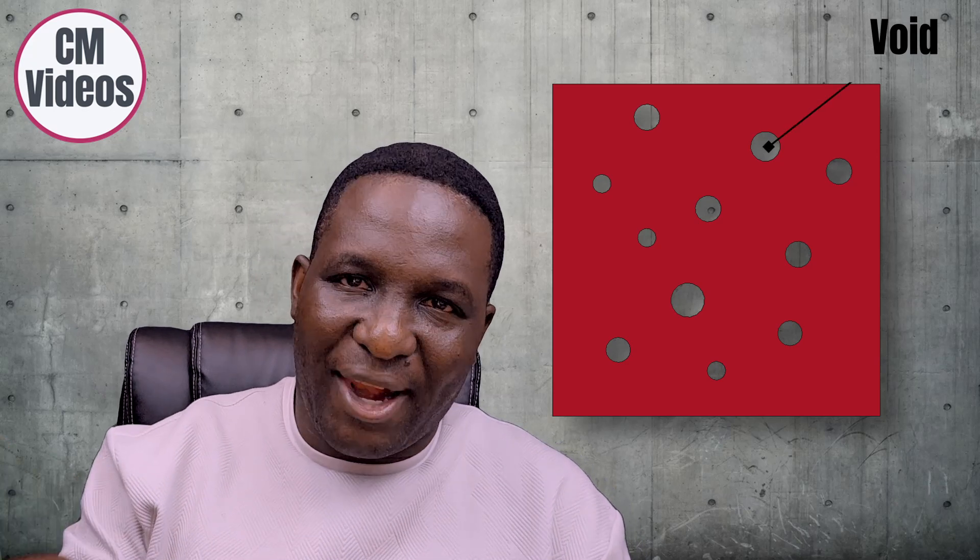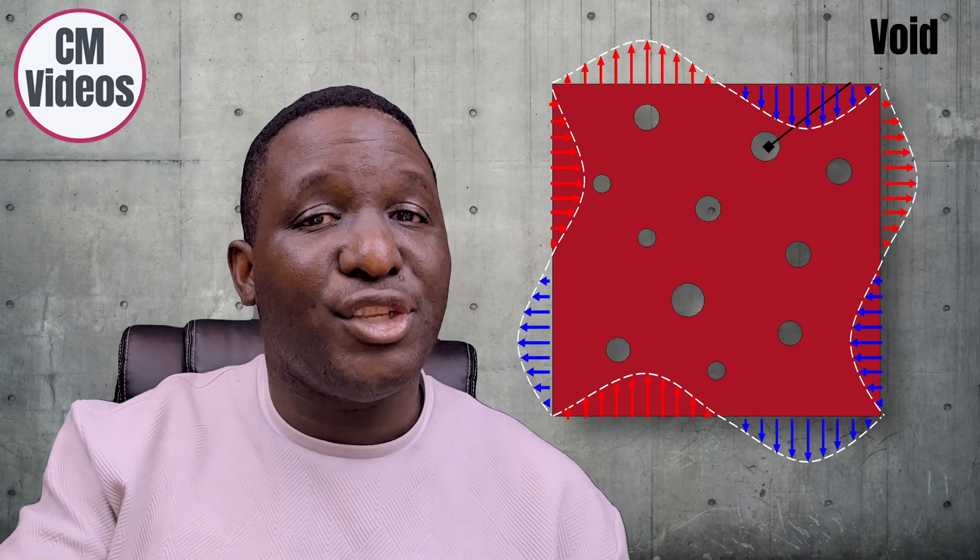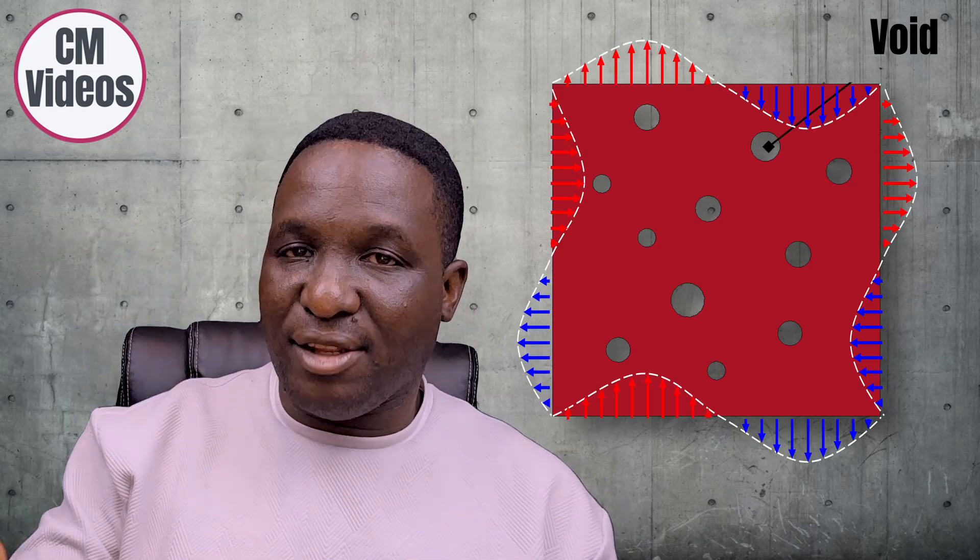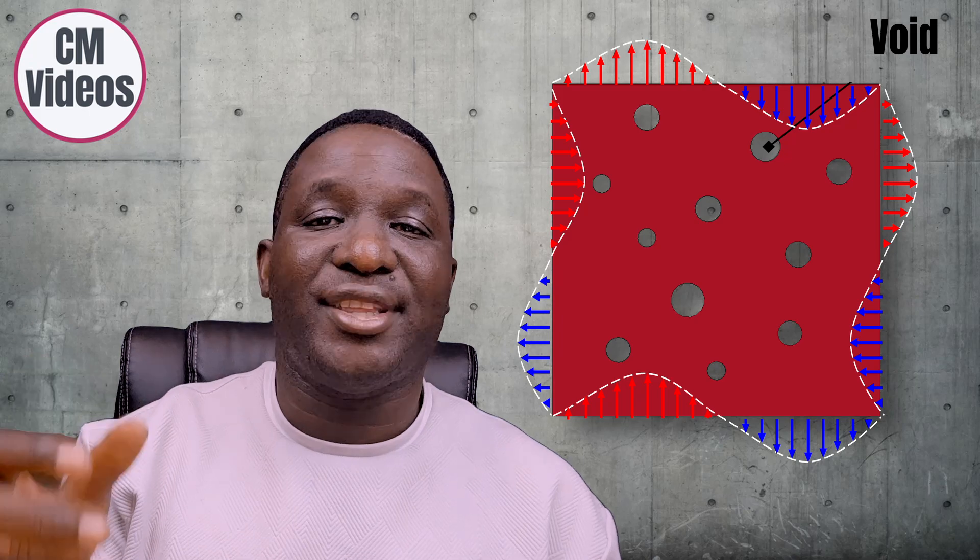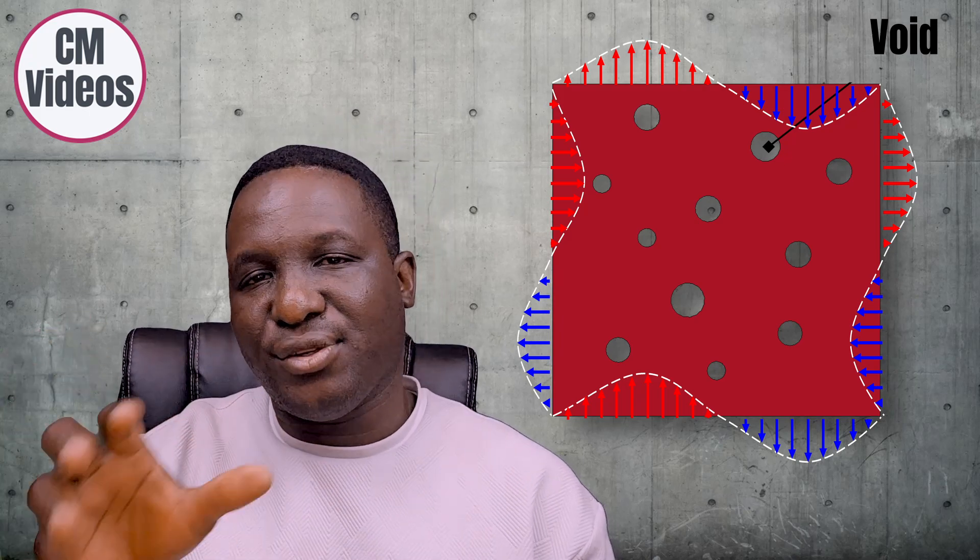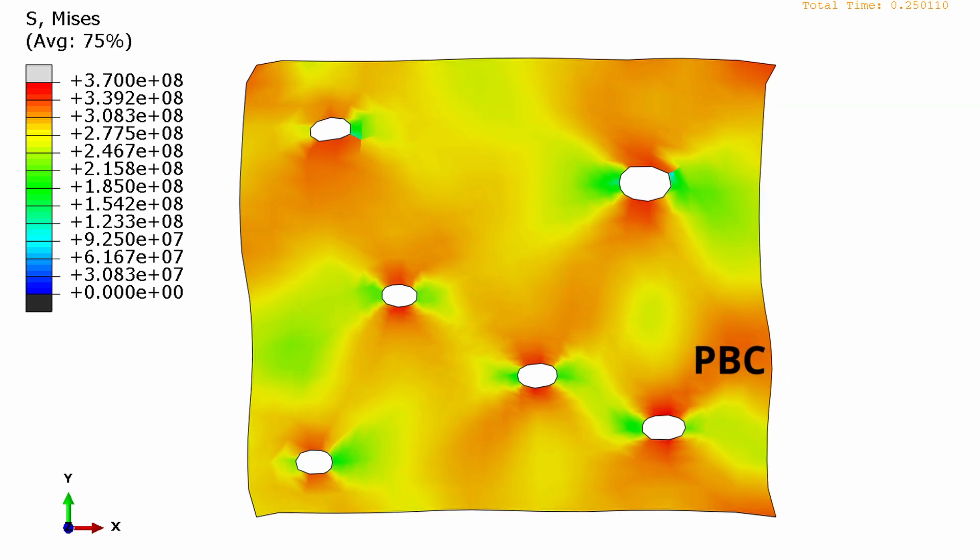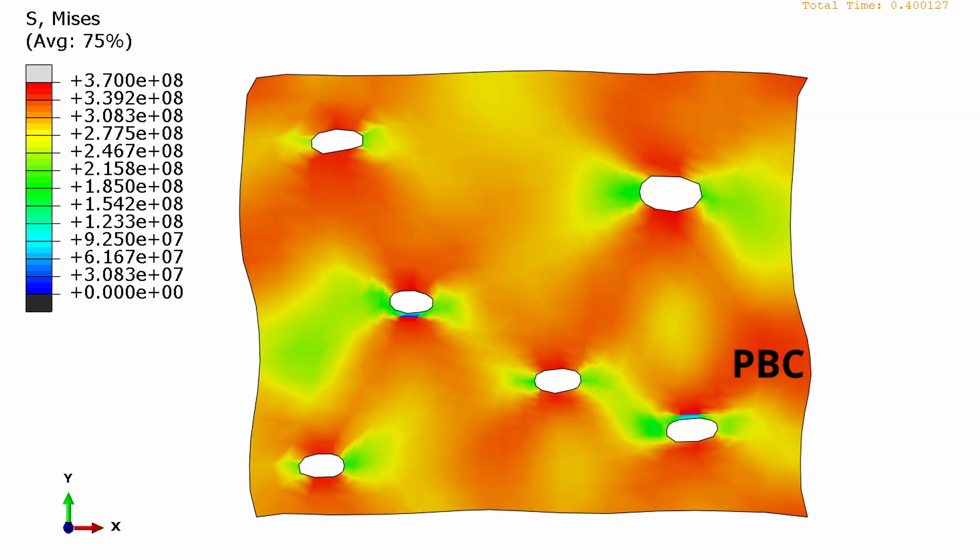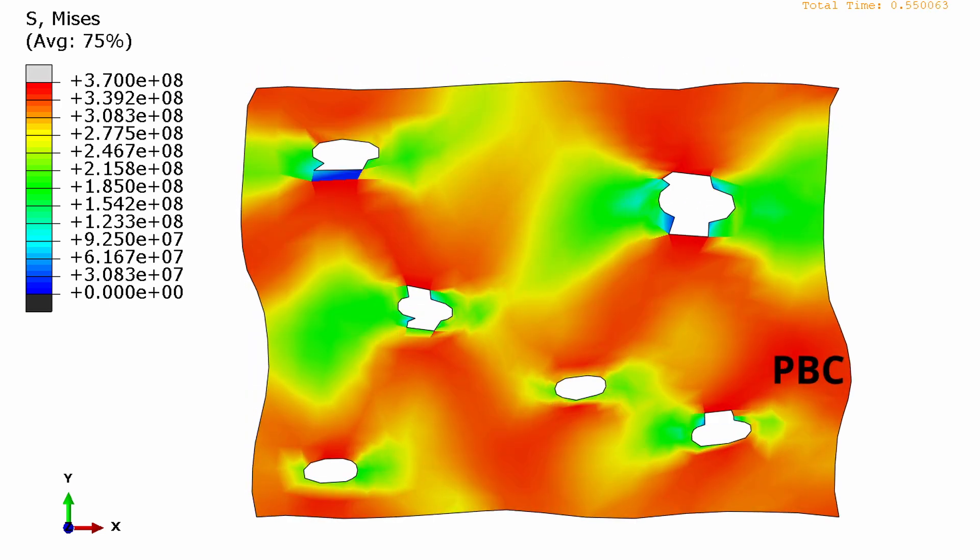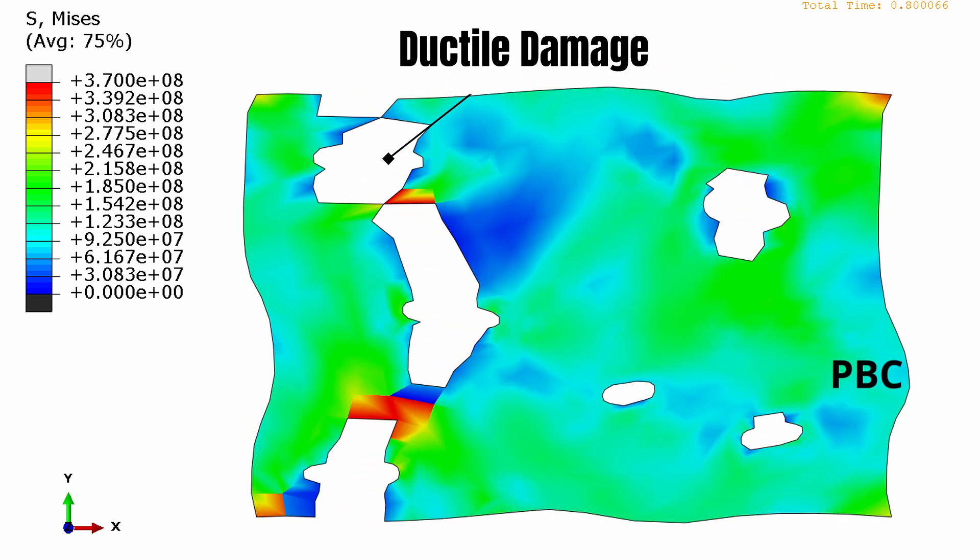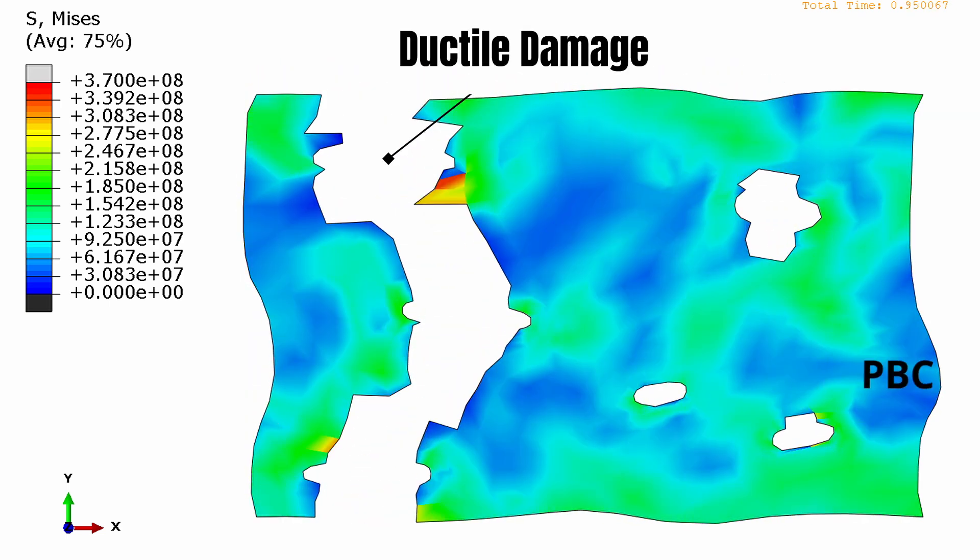I'm going to apply periodic boundary conditions to this as well as incorporate ductile damage into this model so that at the end we're getting this result showing the classic periodic boundary condition deformation as well as the ductile damage. If you're interested in this, then sit back and relax as we get started.